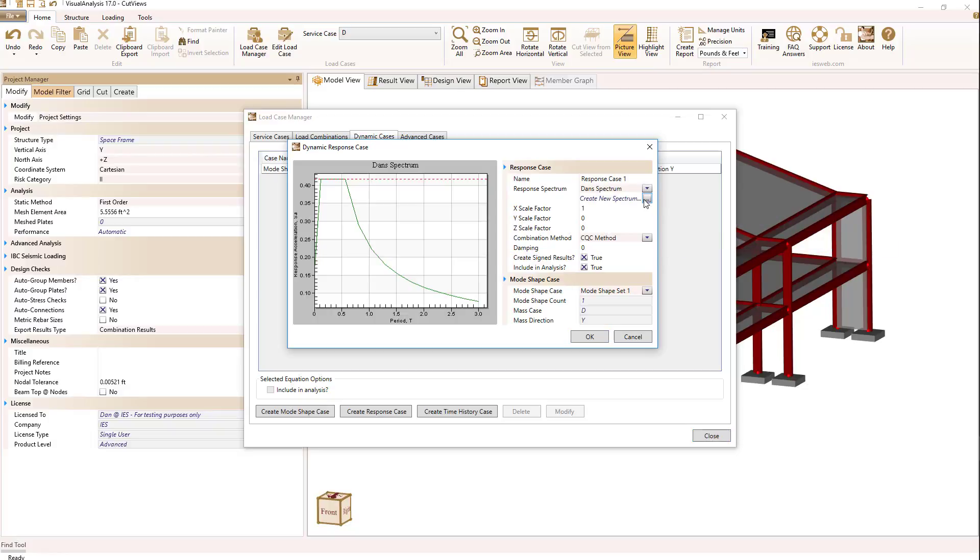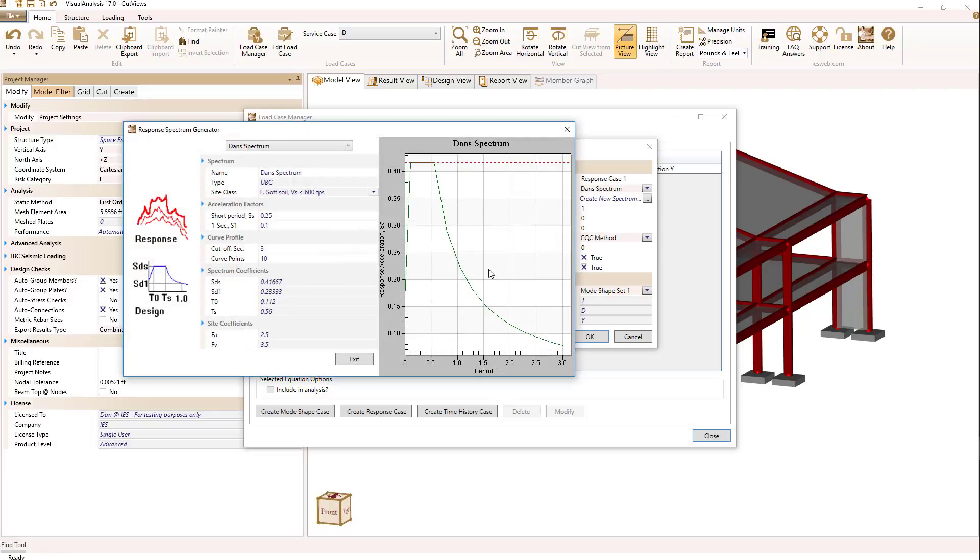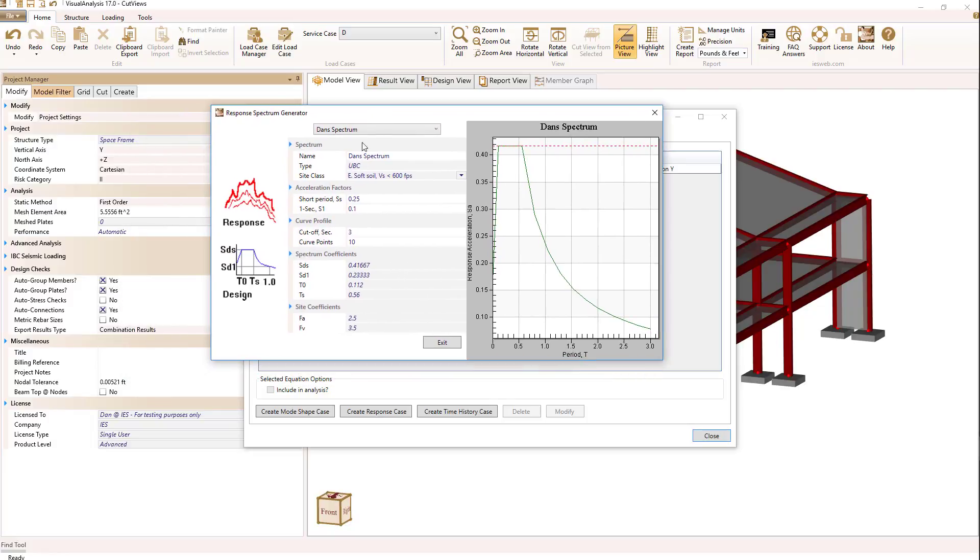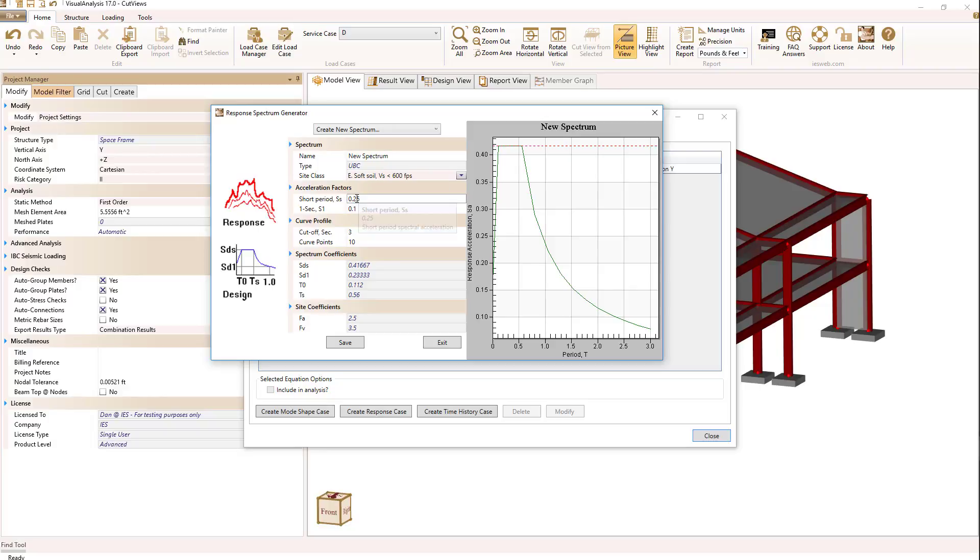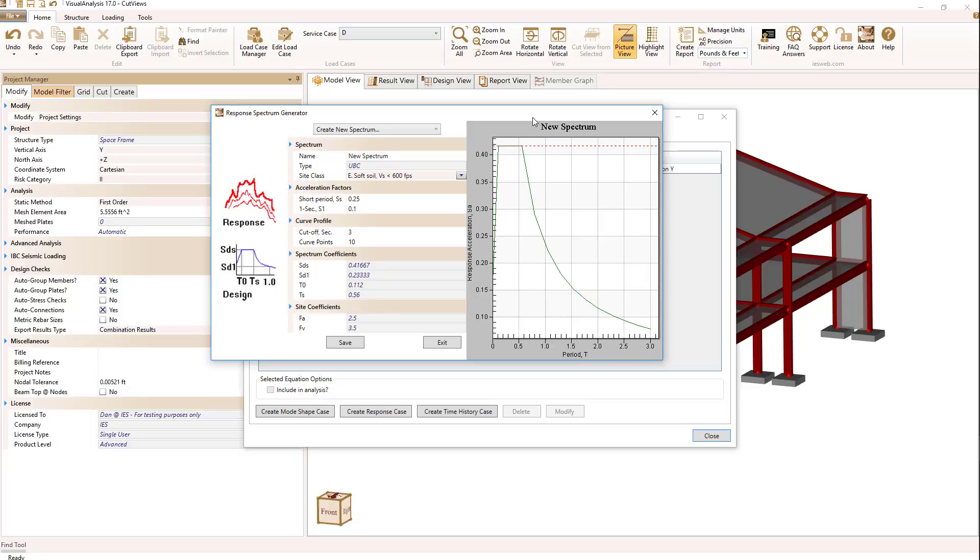If I select create a new spectrum I have the ability to create a new spectrum at the bottom of the drop-down and when I do that I can specify some ASCE 7 properties such as the site class, S sub S, S sub 1, cutoff frequencies, points and so forth and it will generate then an ASCE 7 response spectrum for you.